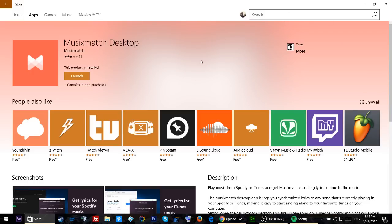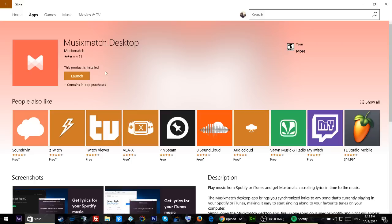Once you open it up, look for the Music Smash app, Music Smash Desktop, and just install it.